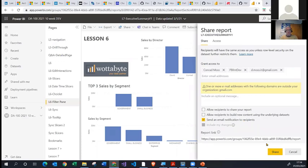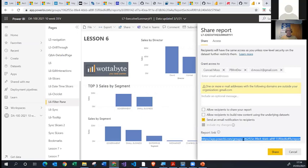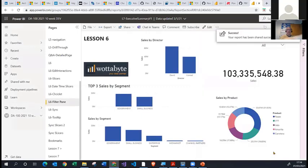I would then click Share, and everyone I've added would receive an email. Just before I click Share, I would also like to point out there is a URL link that at any point you could share with a person so they can access the report directly. So I add the email addresses, click Share, and Power BI automatically sends out an email to all those people saying the report has been shared with them.